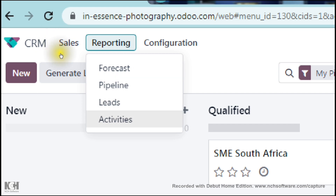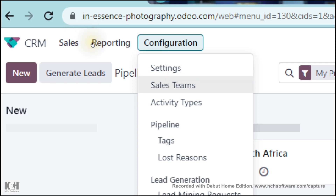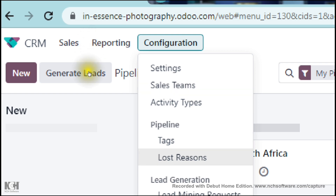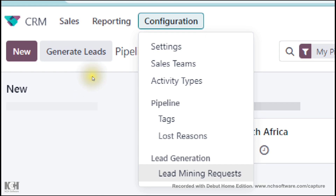This is all your analytics that you want to view — you can see that right over there. Moving over to Configuration, you can configure the settings of your profile, meaning all of your company details. You can also configure your sales teams, your activity types, your pipeline tags, lost reasons, and your lead mining requests.